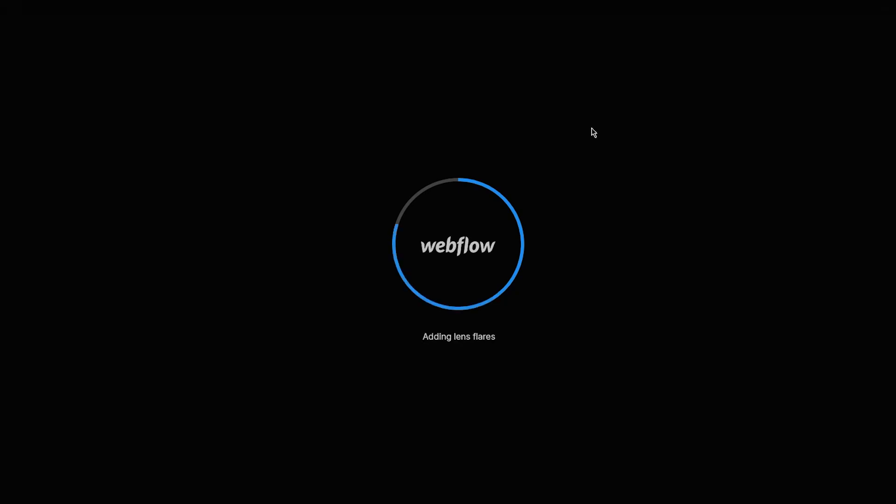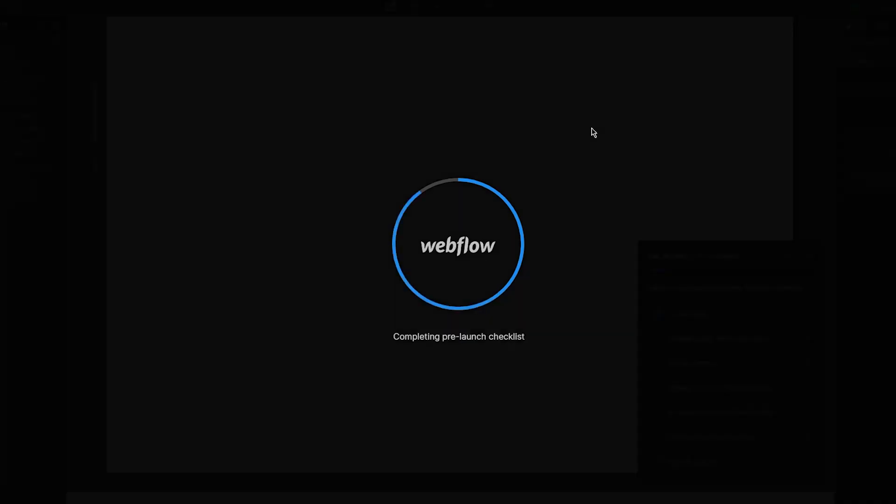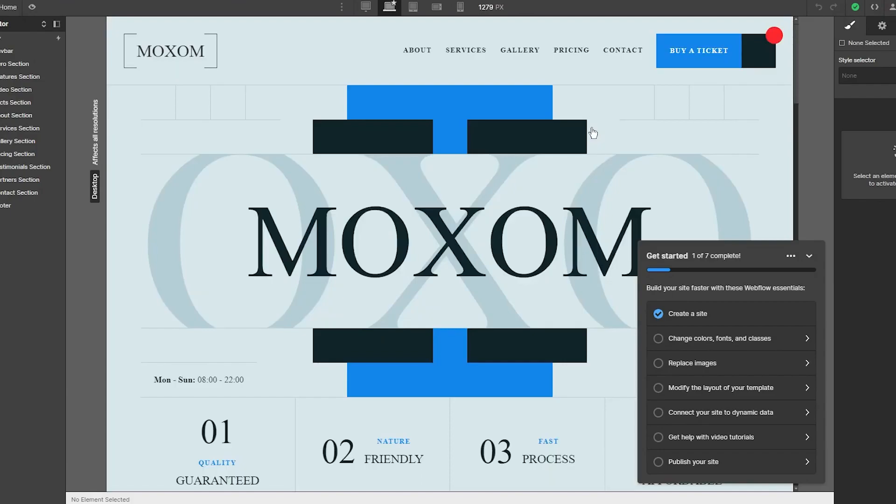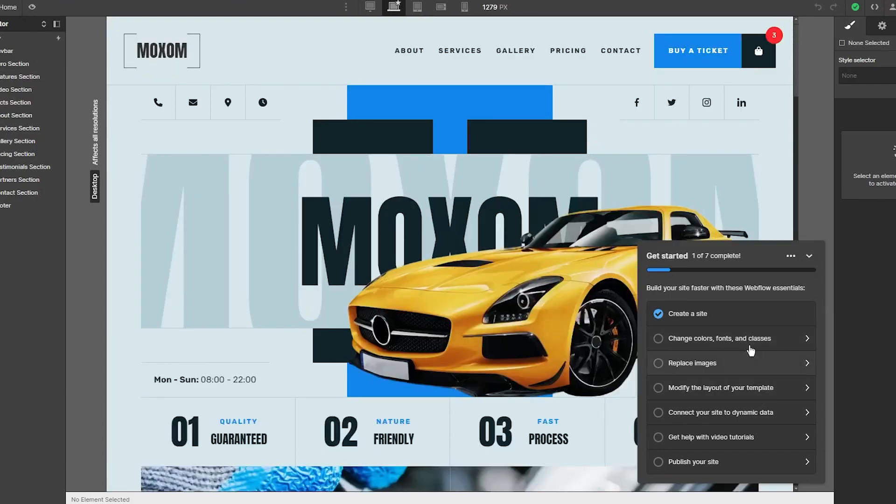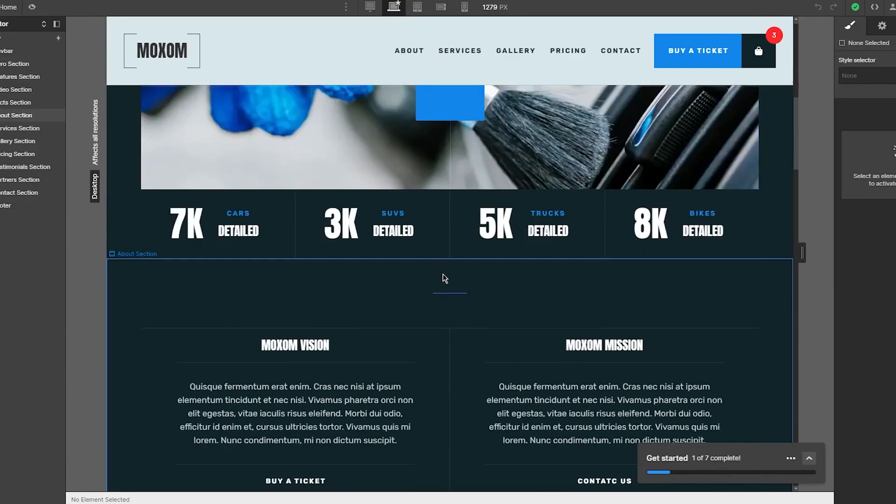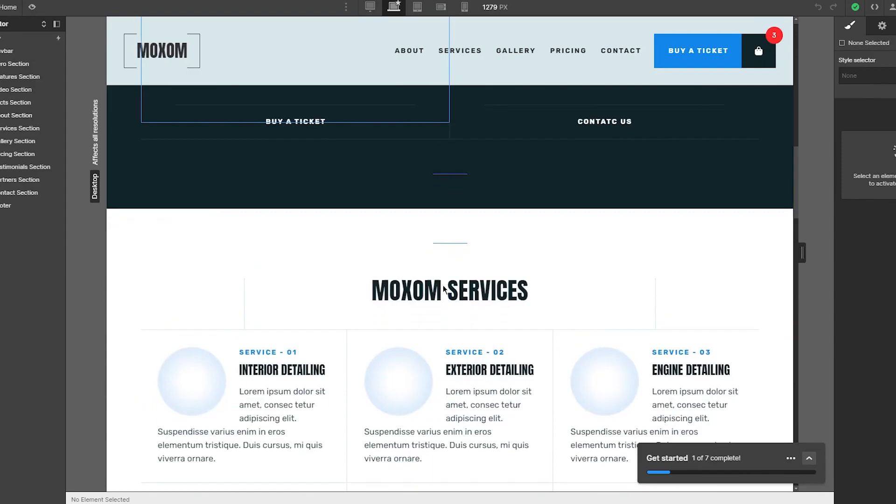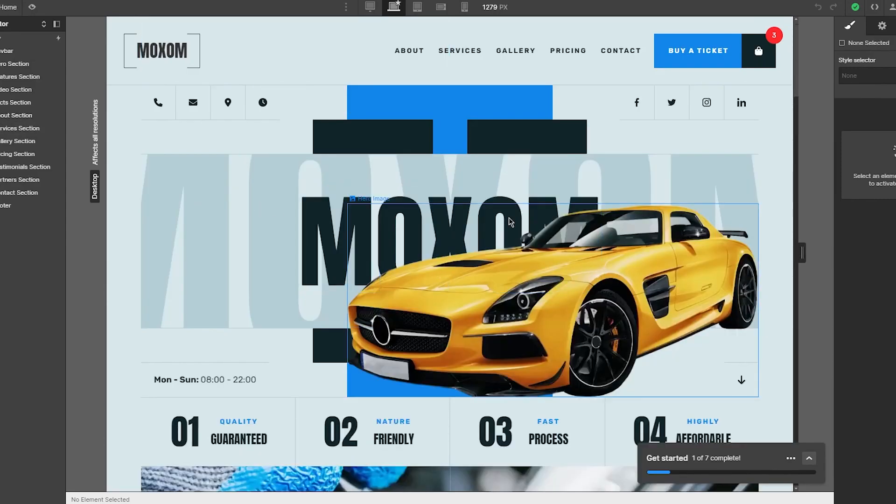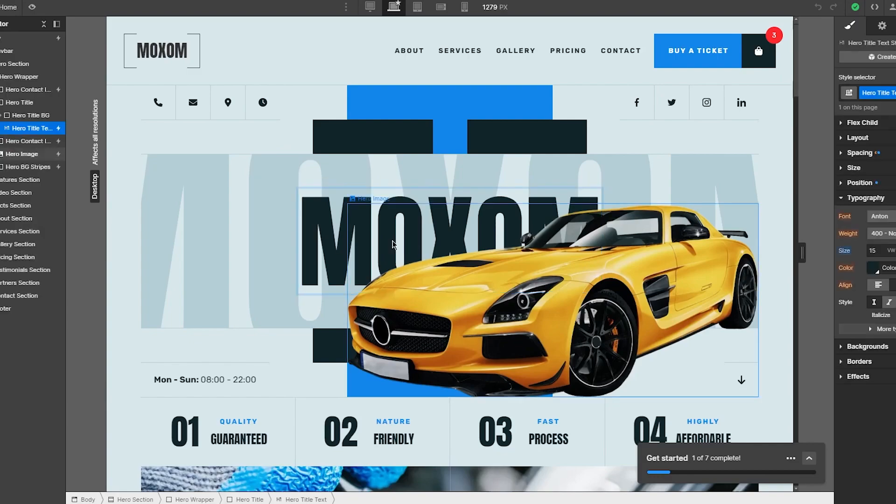Once you click on create site, obviously there's tons and tons of other features and pops that you can check out. They also give you a whole guide down here. You could change color, fonts, classes, replace images, modify layer, connect to site, dynamic data, etc. Look at this - there's so much design and art and you can just keep it this way and just change the text.